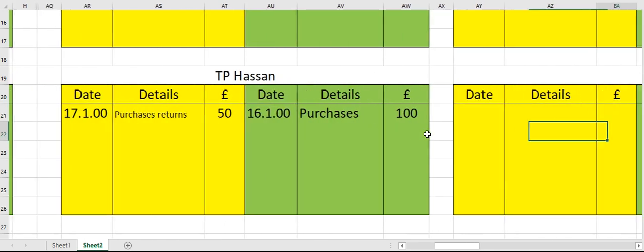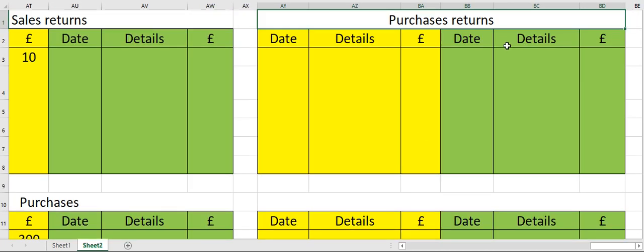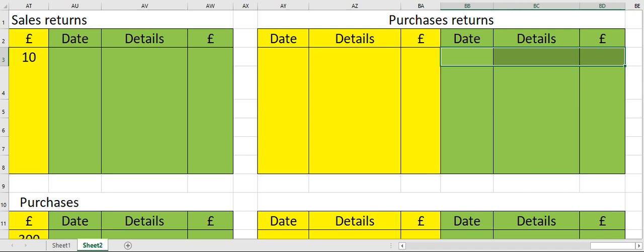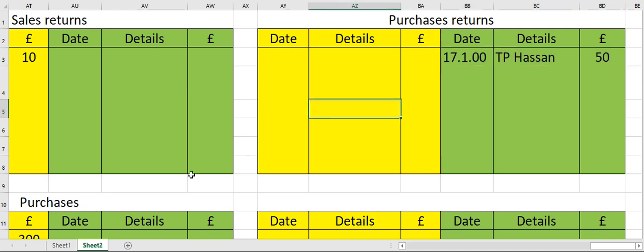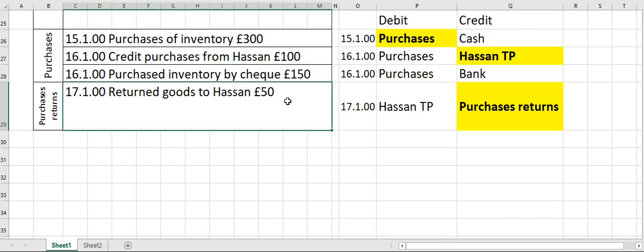Now move to your purchases returns account on the credit side — date, opposite account name: TP Hassan, followed by the amount. We have now learned to identify double entries for three types of purchases: cash, check, and on credit. We also identified double entries for purchase returns and posted entries to the relevant ledgers.